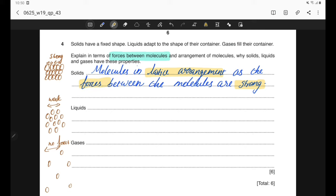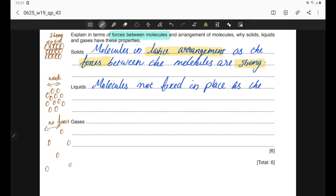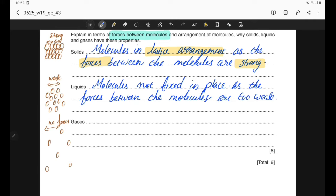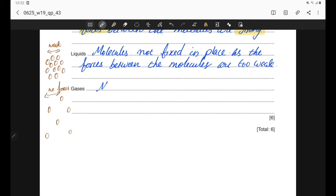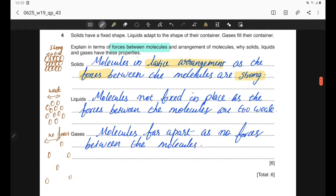For liquids, the molecules are not fixed in place because the forces between molecules are too weak to hold them in fixed positions. For gases, the molecules are far apart because there are no significant forces between the molecules. This is a six-mark question, so two points for each state of matter are sufficient to score full marks.